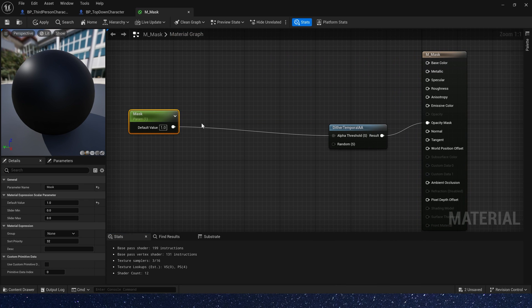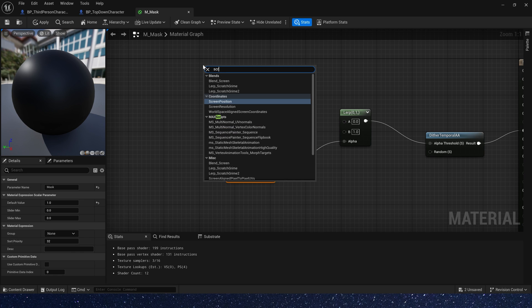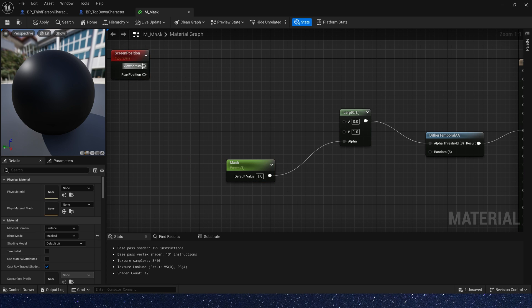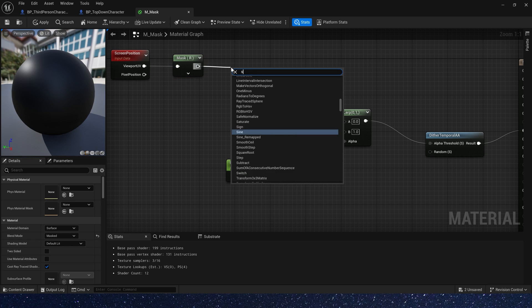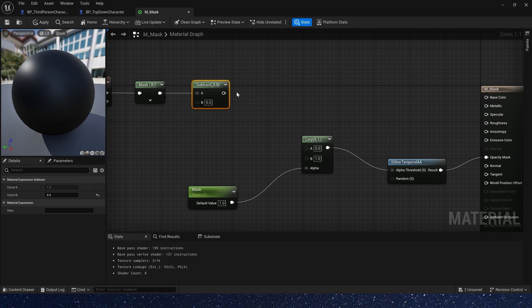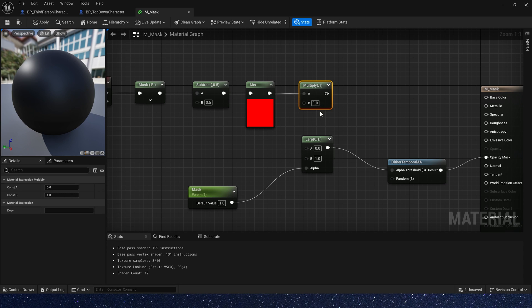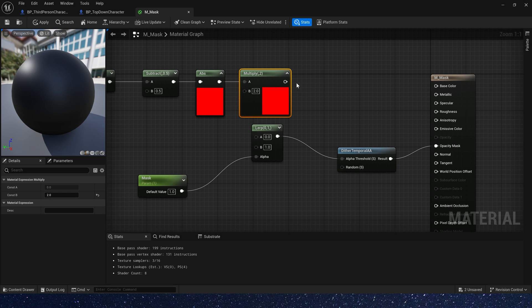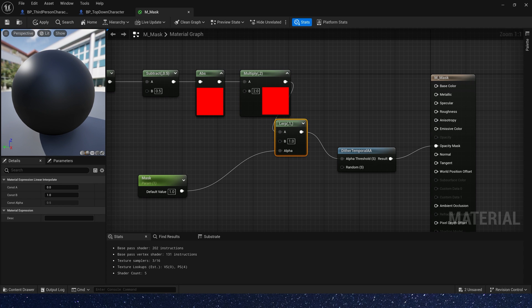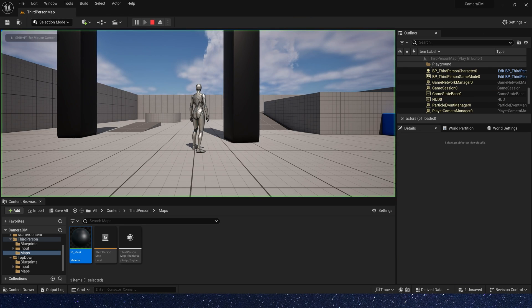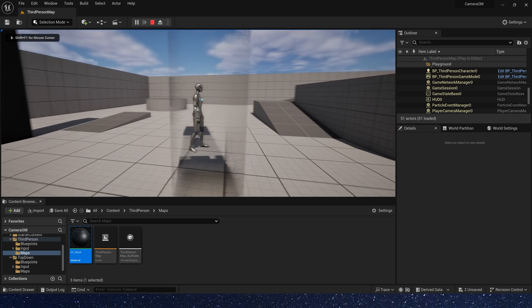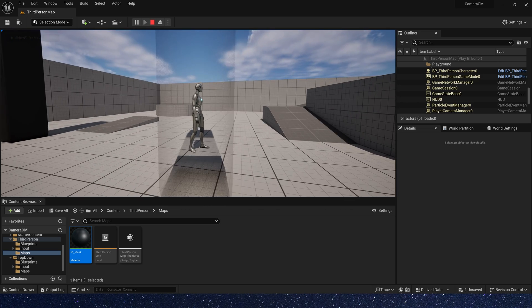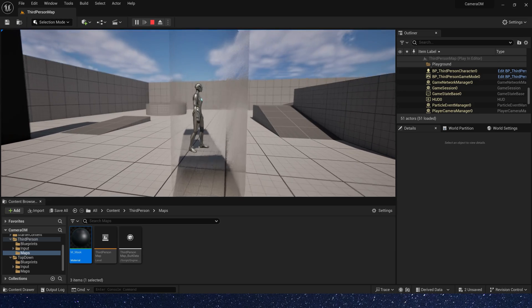Then in material, we need a fade effect. Add a screen position, mask RG channel, and subtract 0.5. Take absolute value and multiply it by 2. Now we get a 1 to 0 to 1 gradient. This is the same way as texture coordinates, the UV. Okay, save the material. And let's check it in the level. Yeah, we can see the fade effect. This is great.